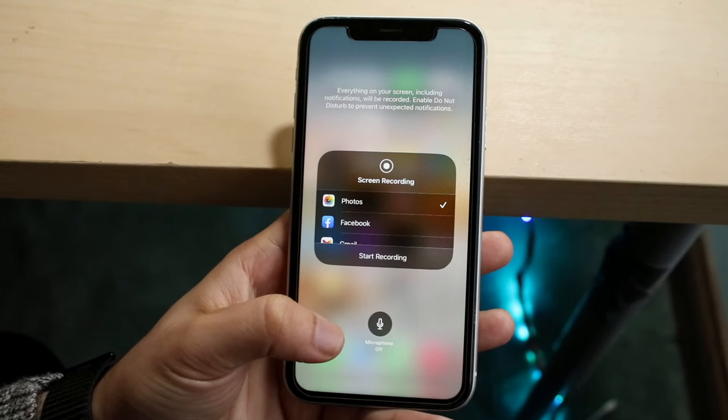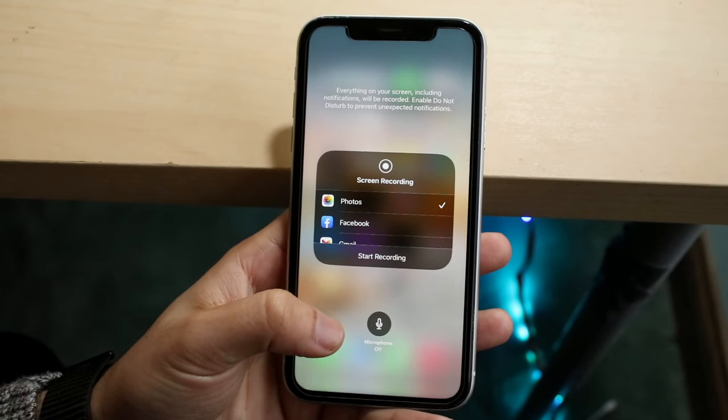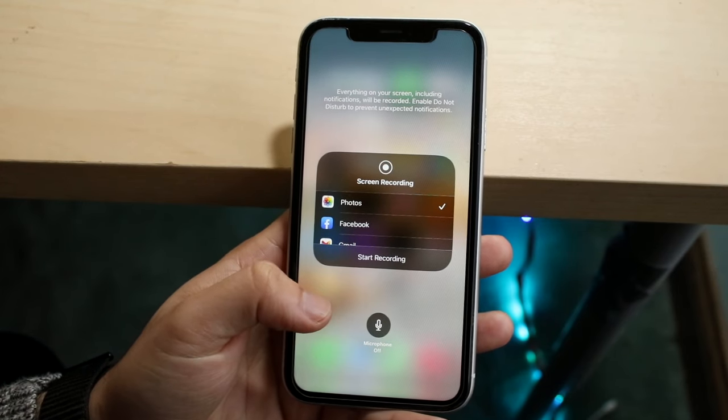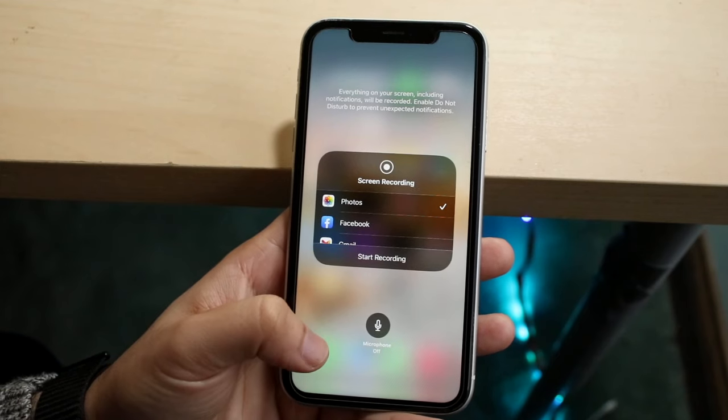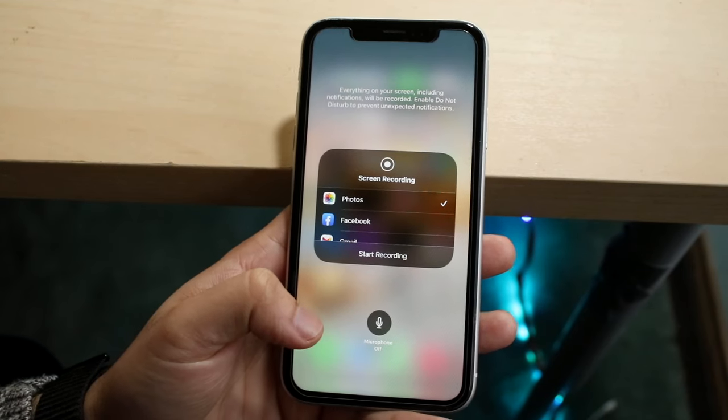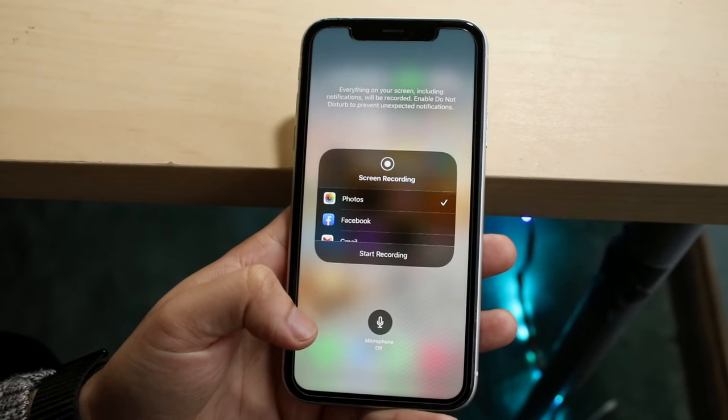At the very bottom you will see a little microphone option. For me, it is showing that the microphone is off.